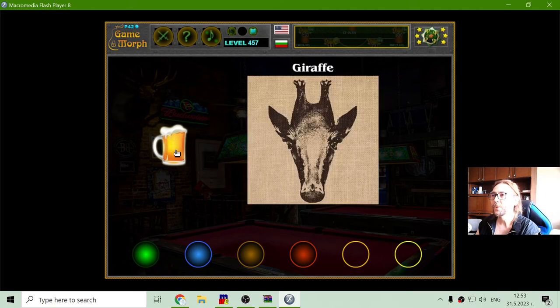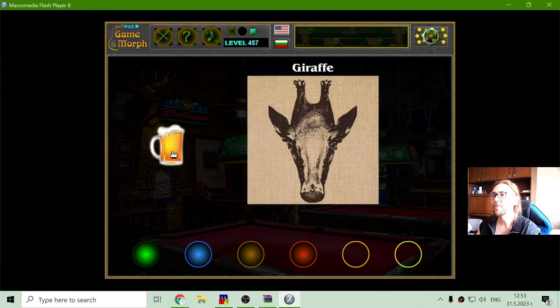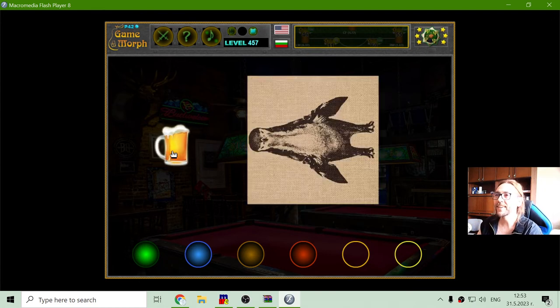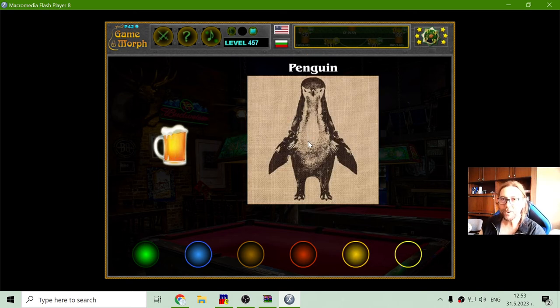So let's continue and here we see a giraffe, okay? But if I drink a few beers, I will see a penguin.